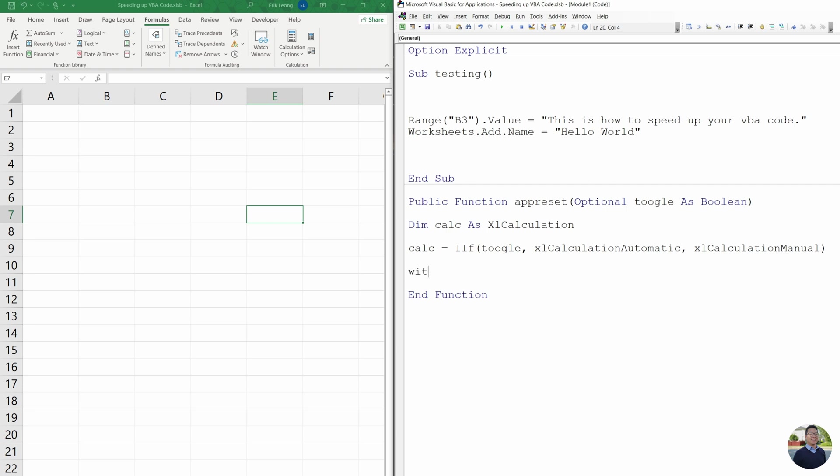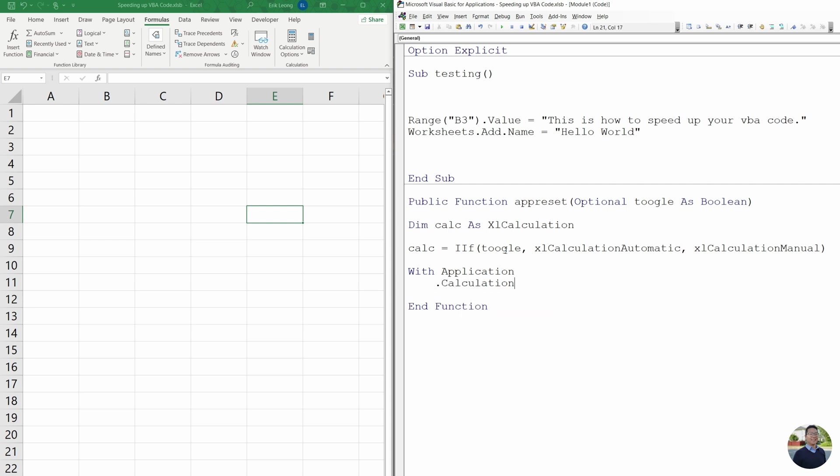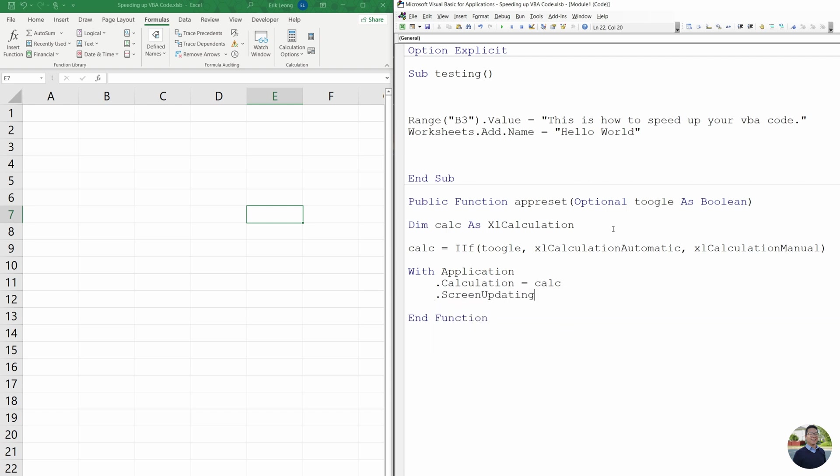Next, we're going to do with application dot calculation. And then we're going to do calculation equals calc, because this is determined by whether it's true or false. Then we're going to do dot screen updating equals toggle. And basically what screen updating is, if you have to flip back and forth between different worksheets, your workbook is going to start to flicker. And we don't want that.